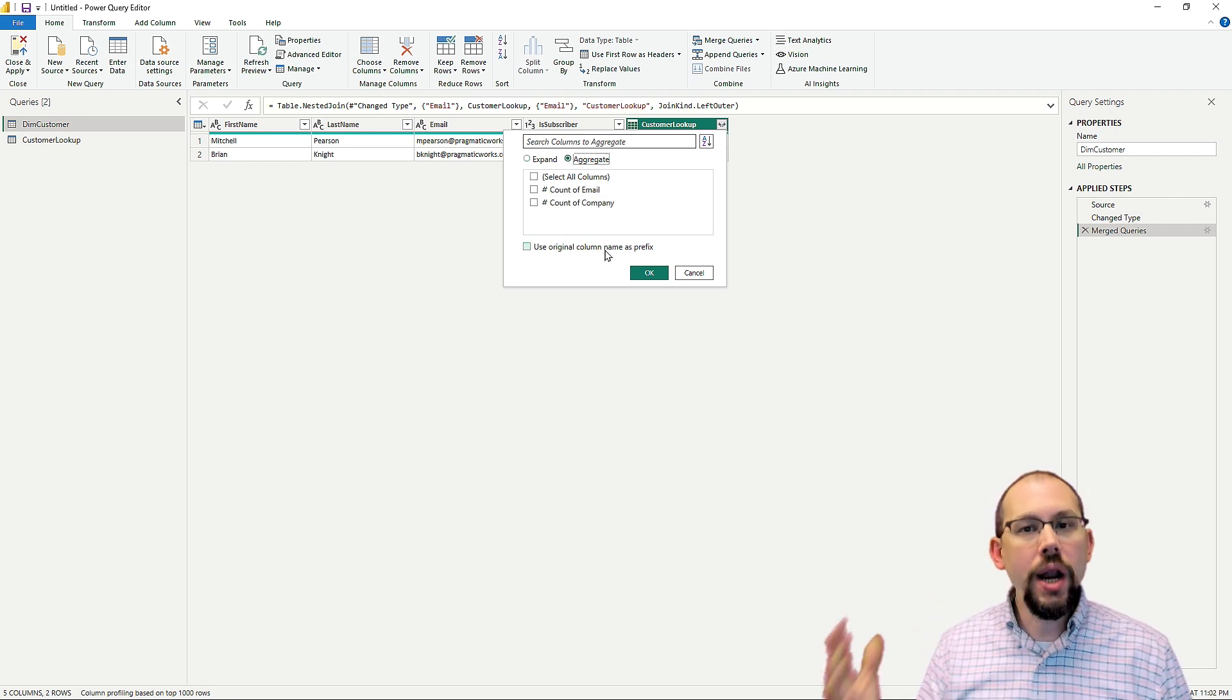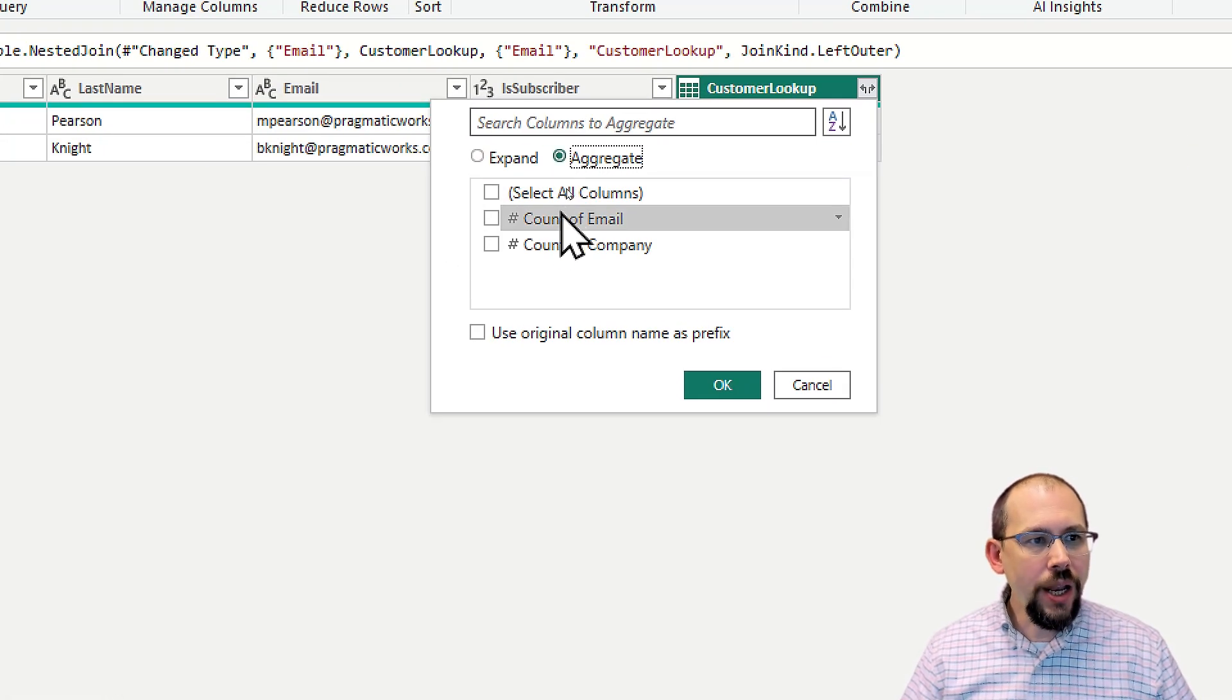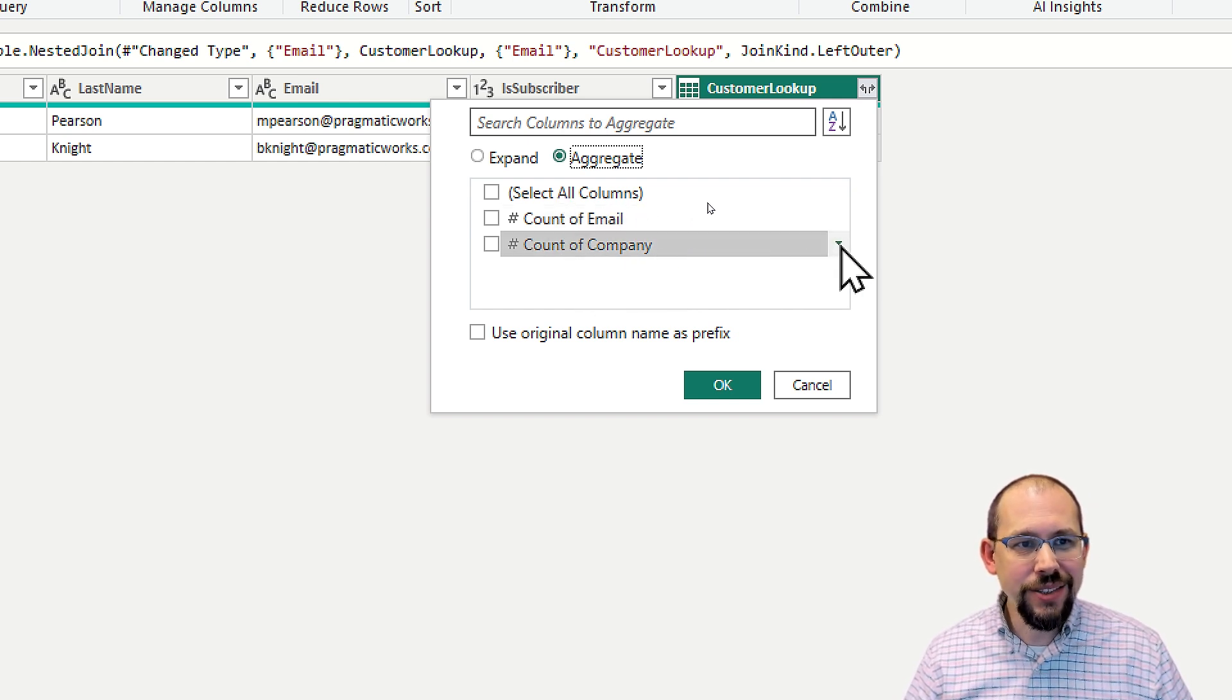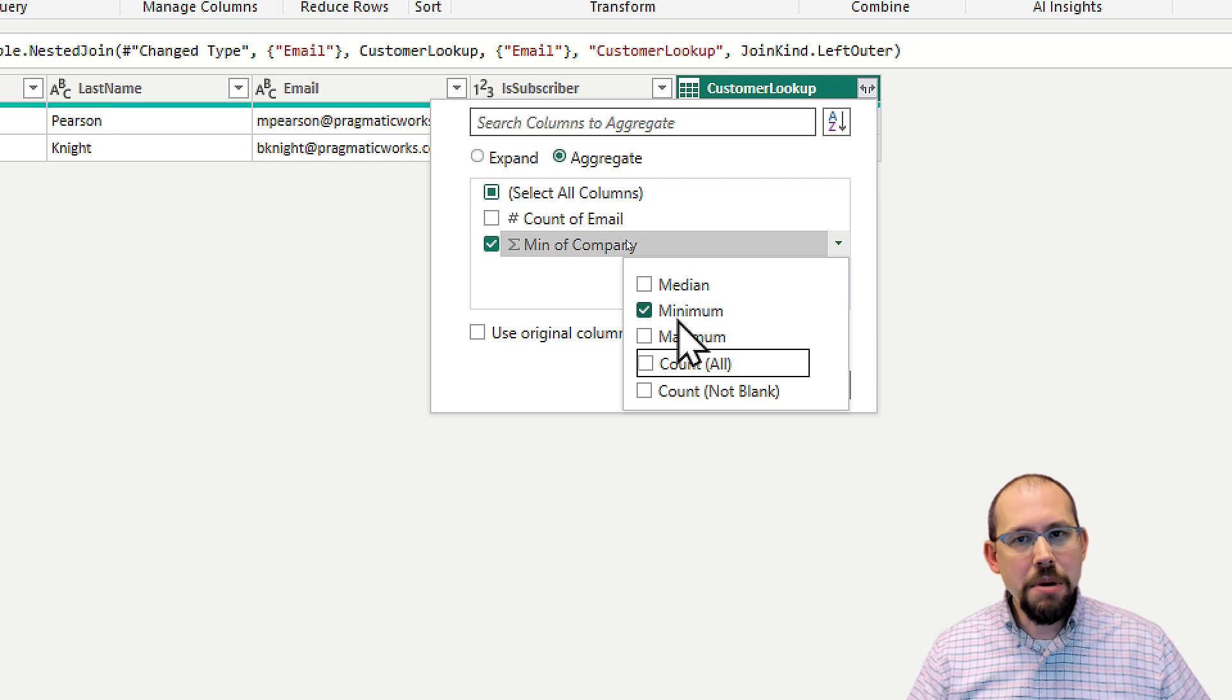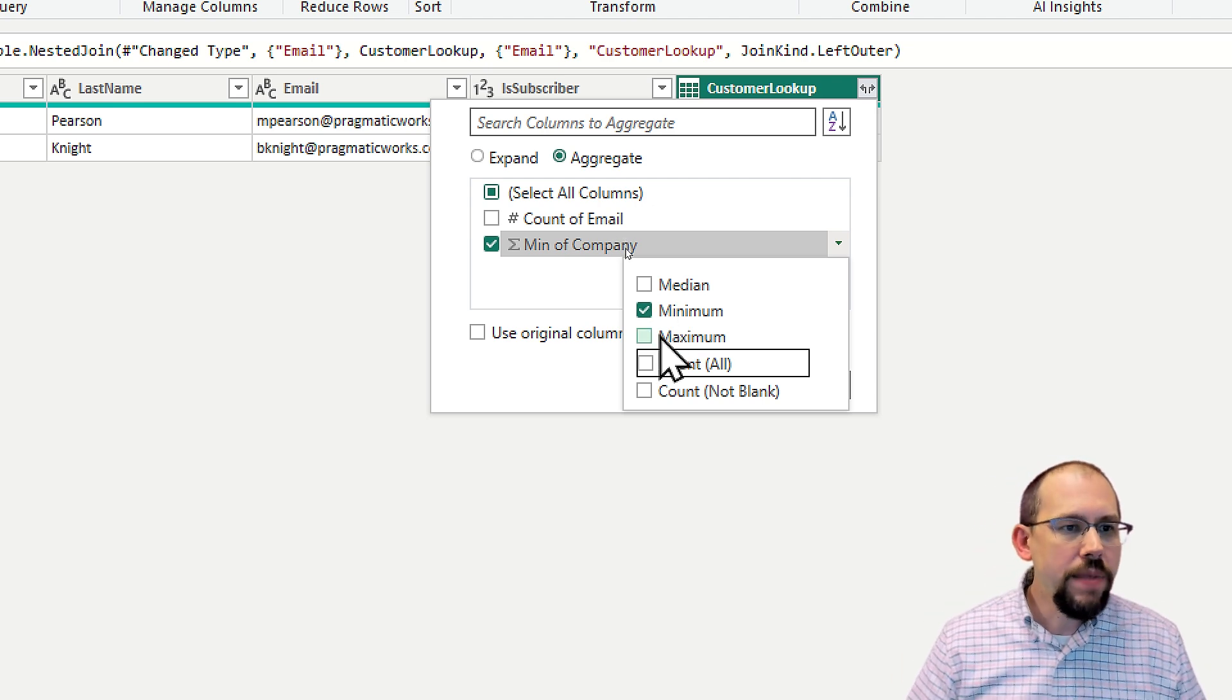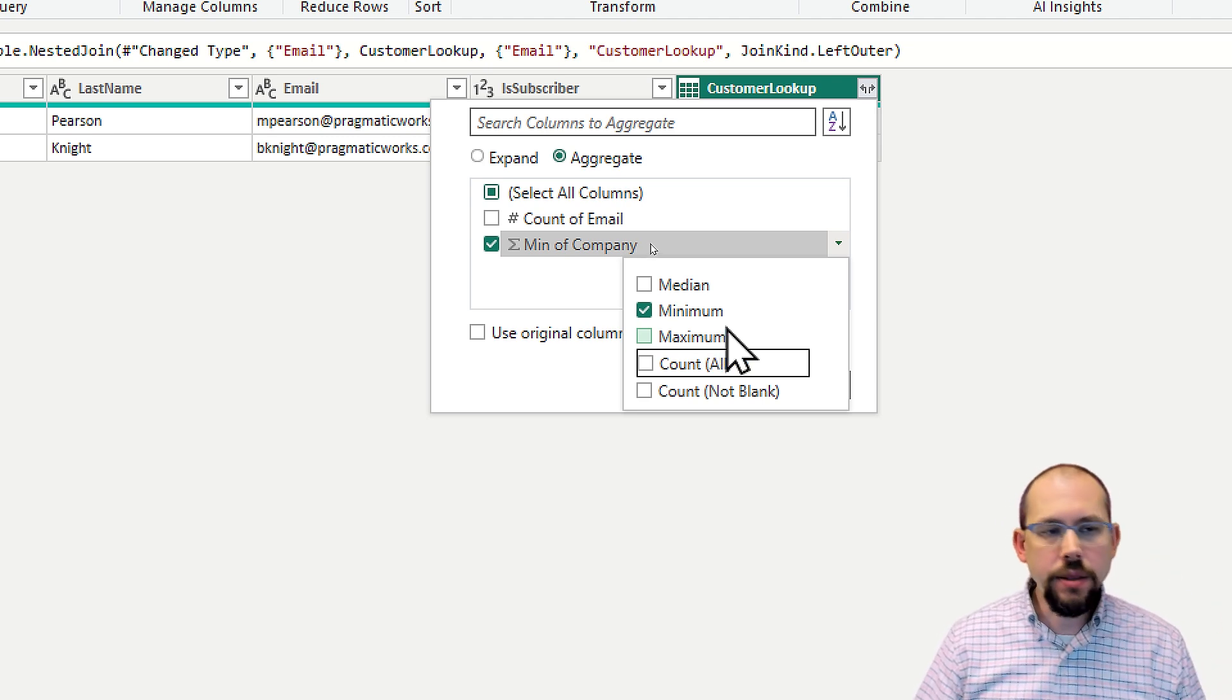But you notice when I click aggregate here, and I'm going to zoom in for this part, all I get is count and count. But watch this right over here to the right. There's this tiny little hidden drop down. And if I click that button, I can now tell that I just want to get the minimum. The minimum, the maximum here, it's the same thing. It's the same company. It doesn't matter to me. I just need to get a distinct value. I don't want to get multiple values and duplicate this table.